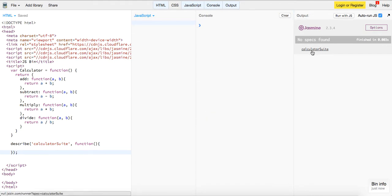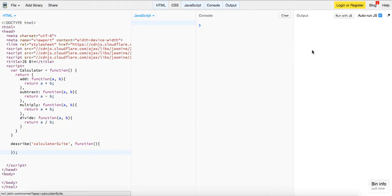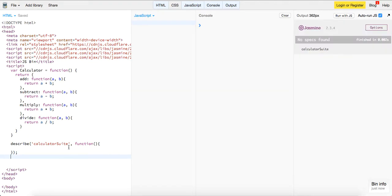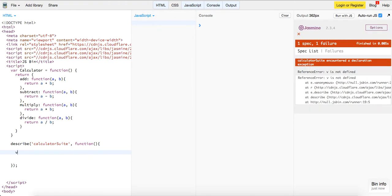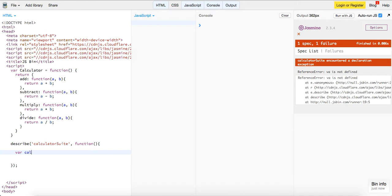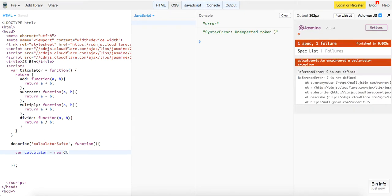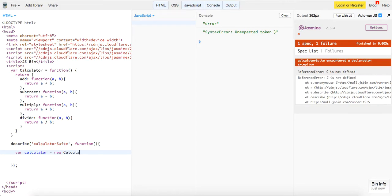So you see, we have our calculator suite right here. It's not doing anything, obviously. So the way we write our methods, we'll just create a new instance of our calculator. We're going to say var calculator equals new calculator. So now we have our calculator.